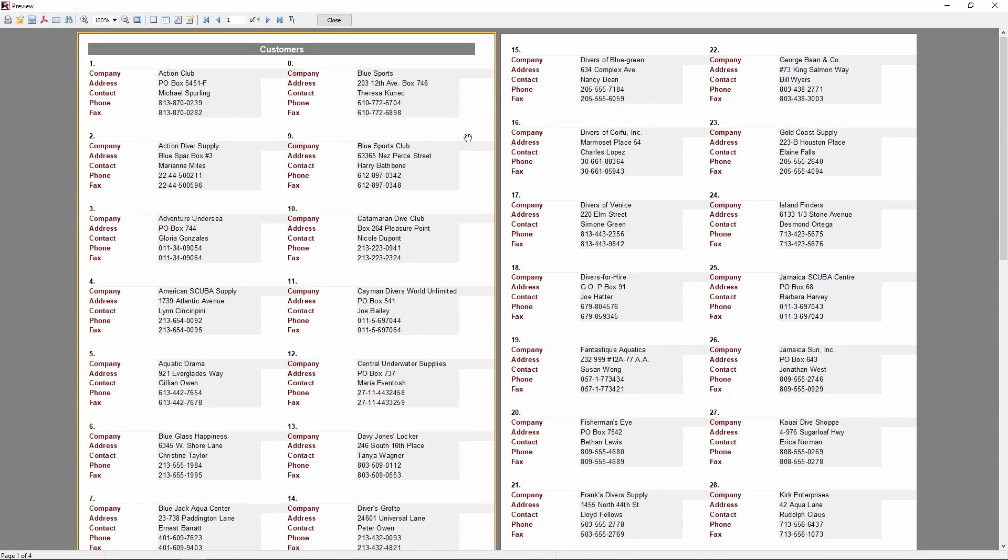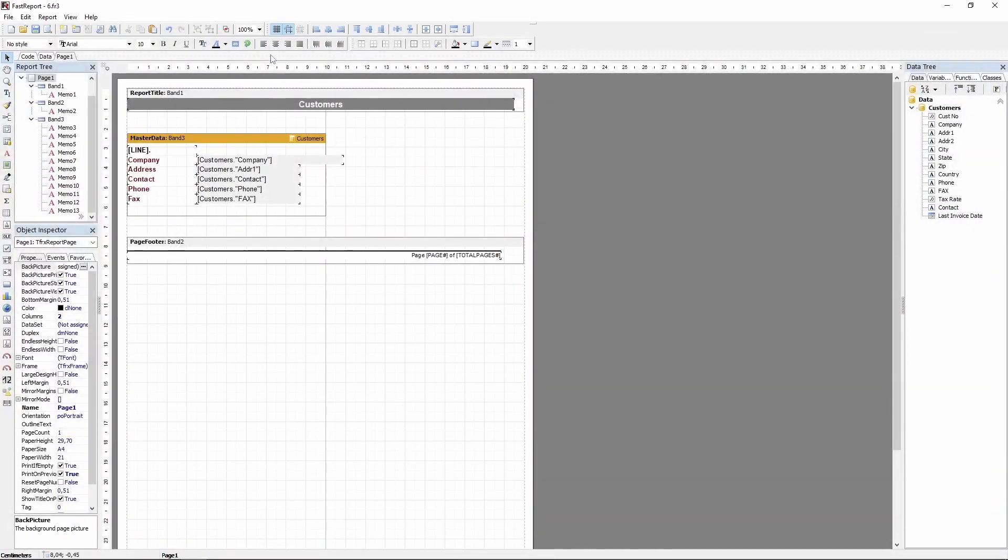This way of splitting the bands is defined in the Page Settings. In the Report Tree, click Page 1 and look at its Columns property.